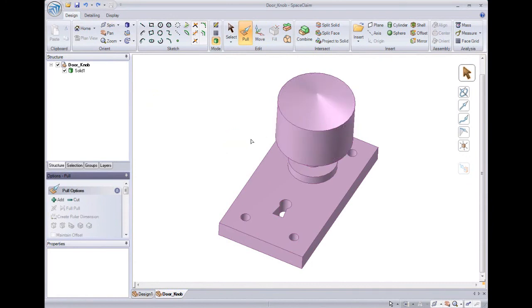In this short overview, we've seen how we can create geometry, import geometry, change geometry, and navigate our model with spin, pan and zoom. Thank you for watching and have fun creating your designs in SpaceClaim.